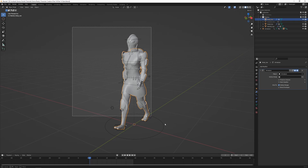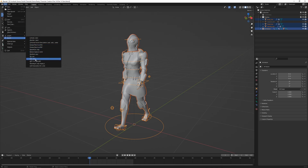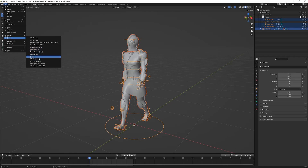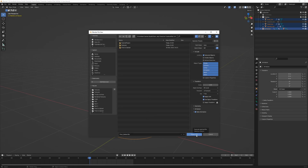Now we can import into Unity. Marquee-select everything including the armature, then go to File > Export FBX. FBX exports animation, the rig, and weight paints — a .obj only exports the mesh, so make sure you use FBX. I'll tick 'Selected Objects', leave everything else at defaults, name this 'character_default' for comparison, and click Export FBX.